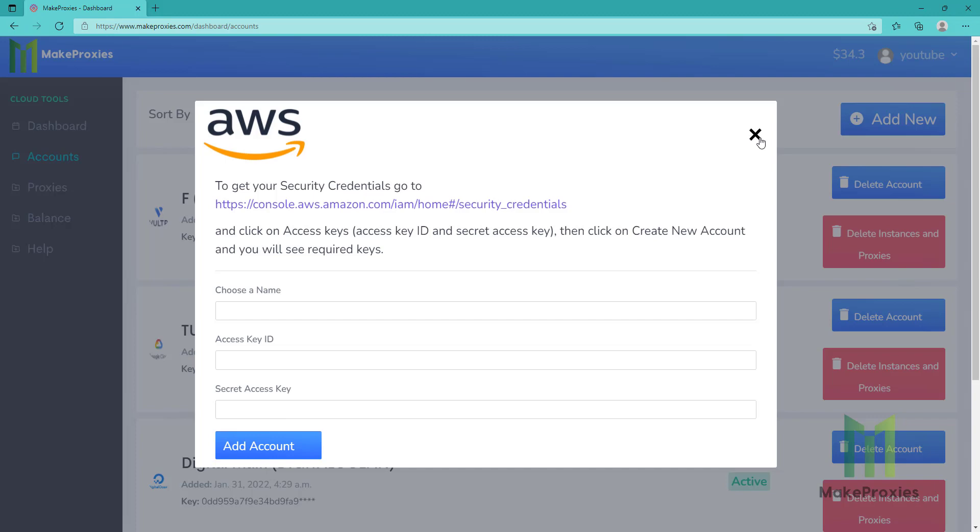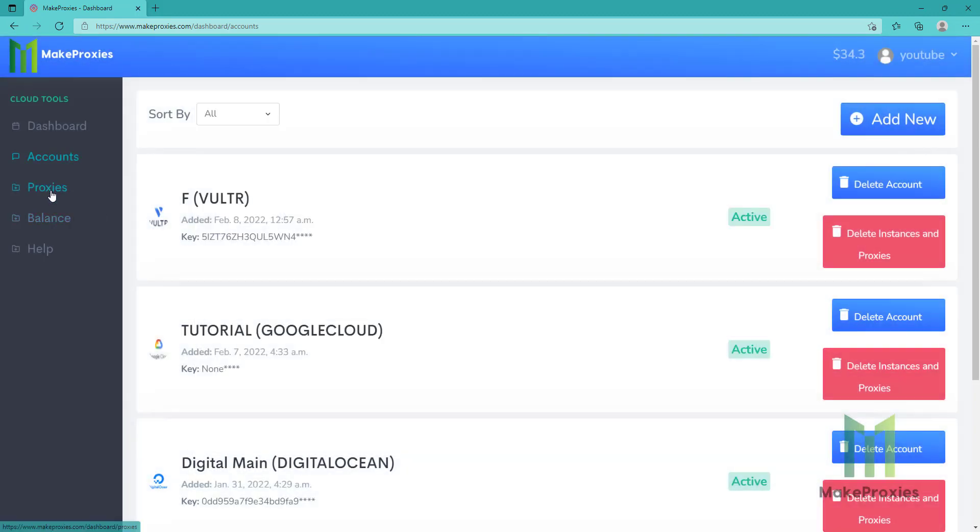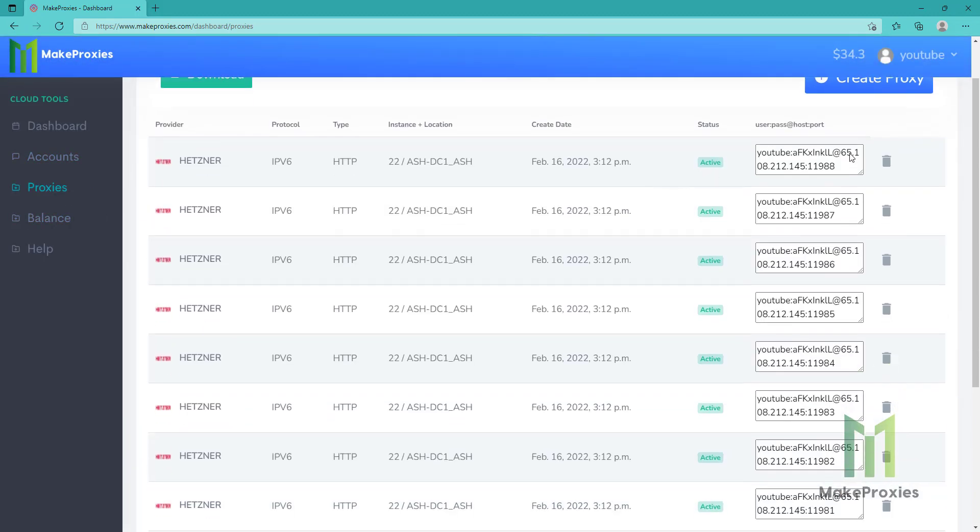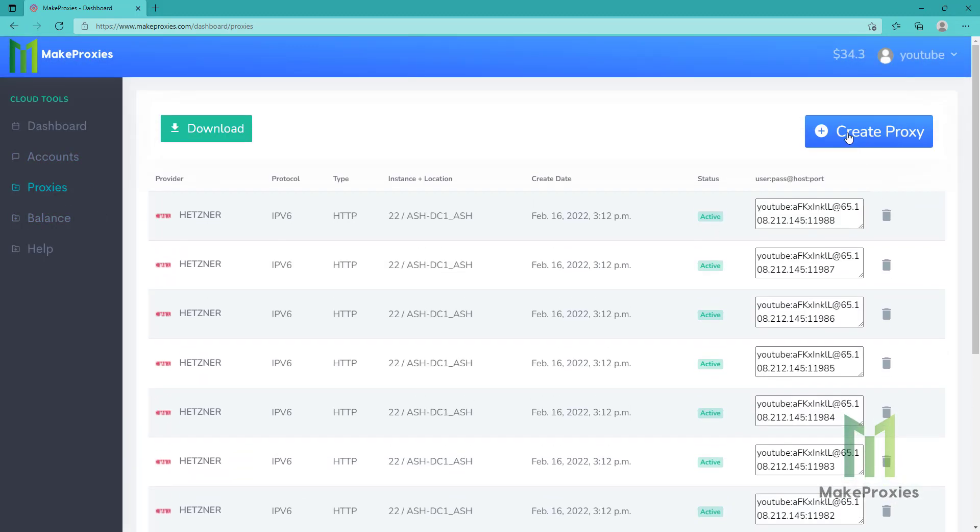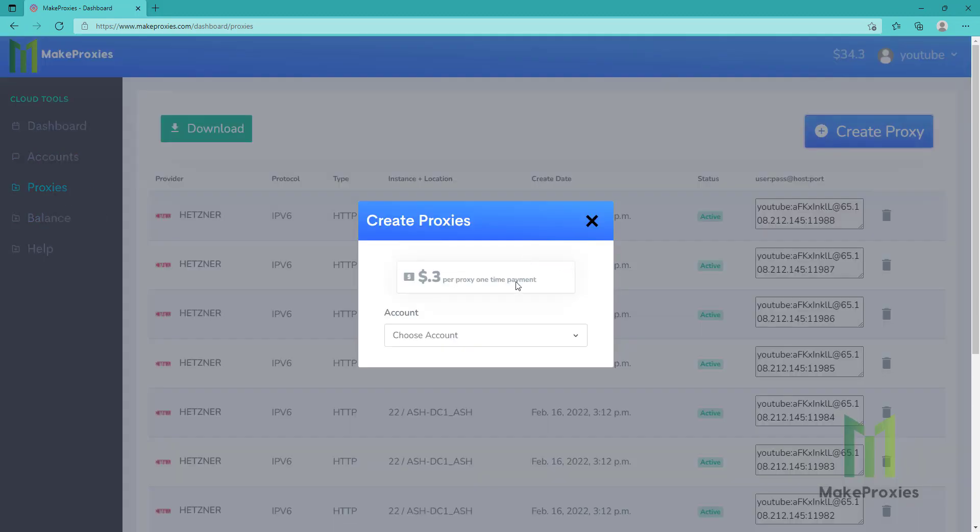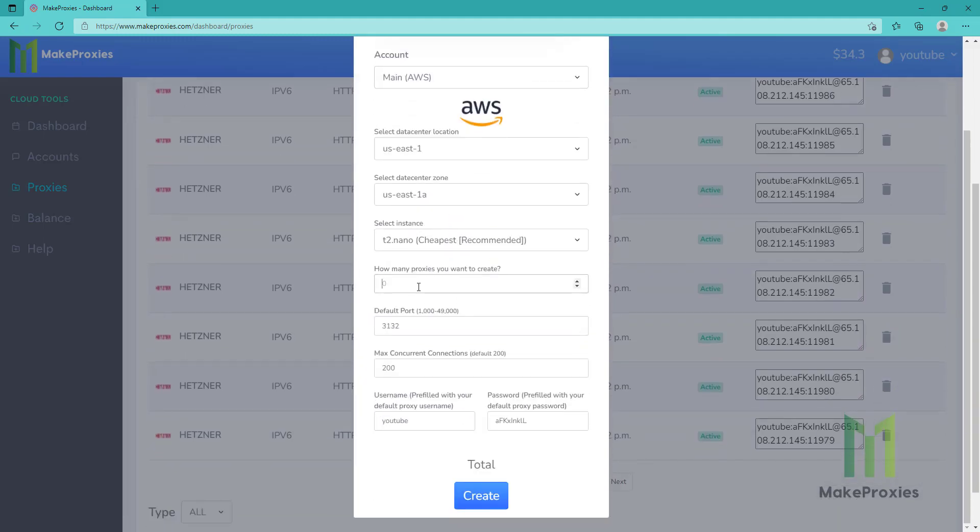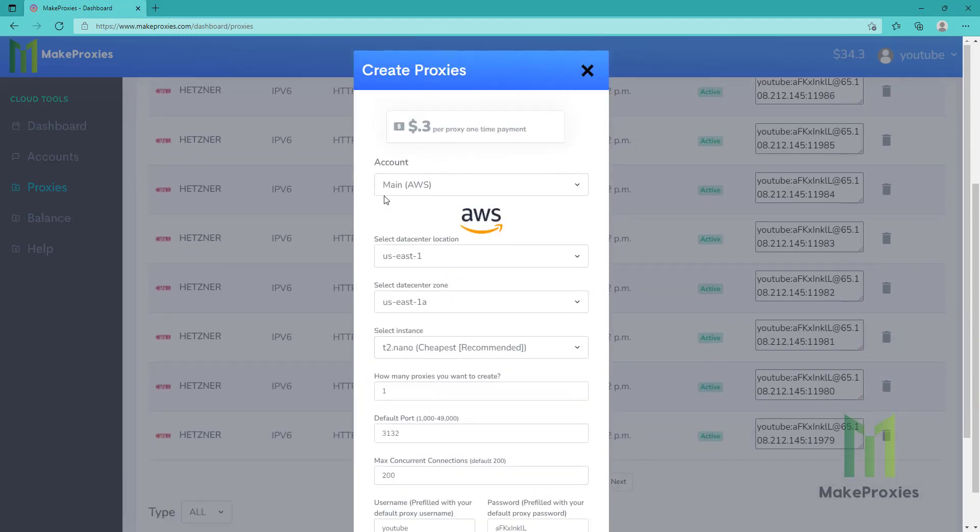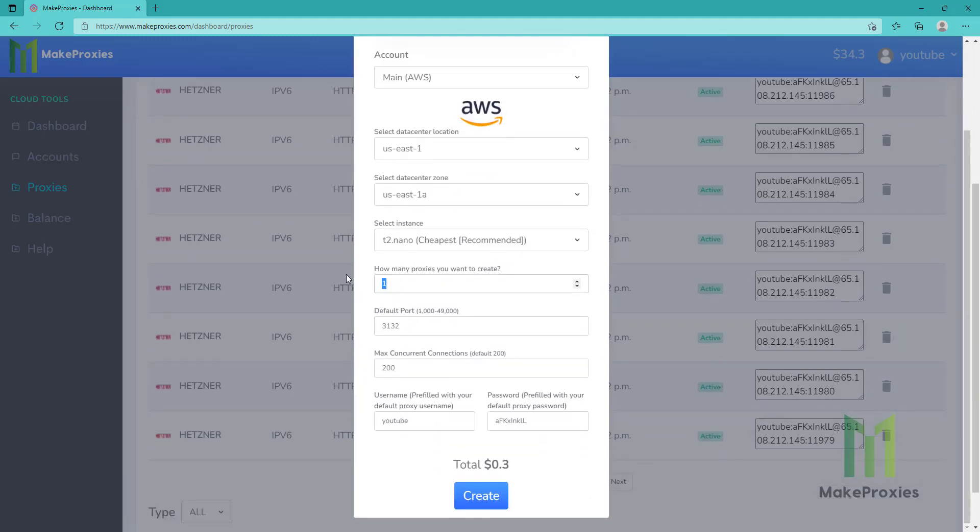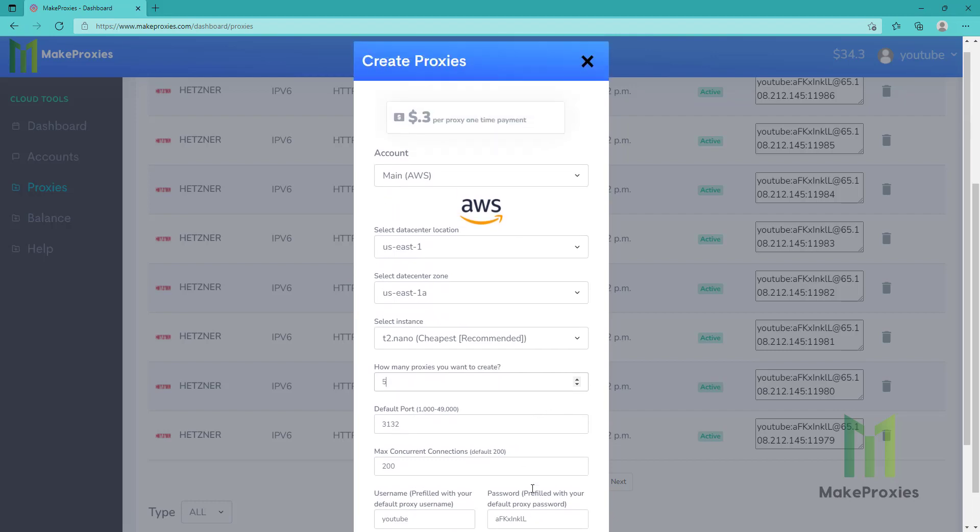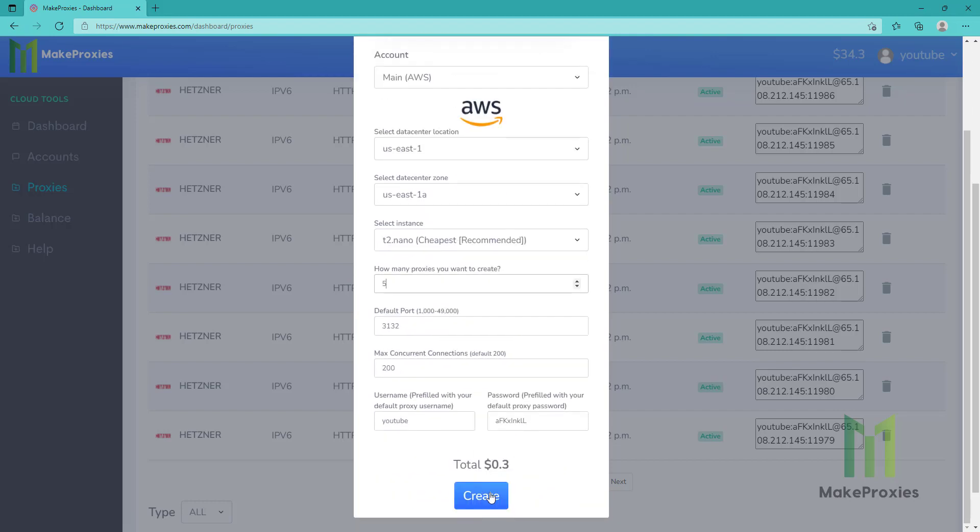Then you have the account. When you already have the account, you just need to go to create proxy, choose your provider, then how many proxies? Let's create five proxies here. And let's create them.